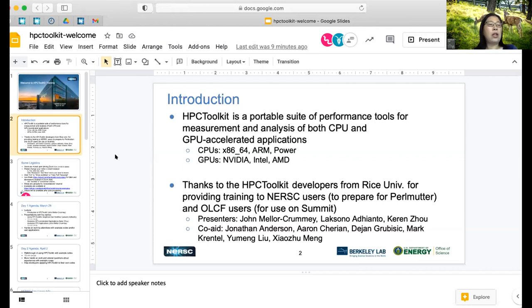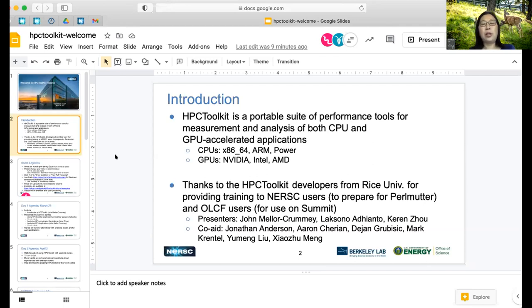He has also worked on data parallel compilers, runtime systems for scalable parallel computing, and others. John was named an ACM fellow for contributions to parallel and high performance computing in 2013. Thank you again for the HPCToolkit developers team brought by John Malakrami.